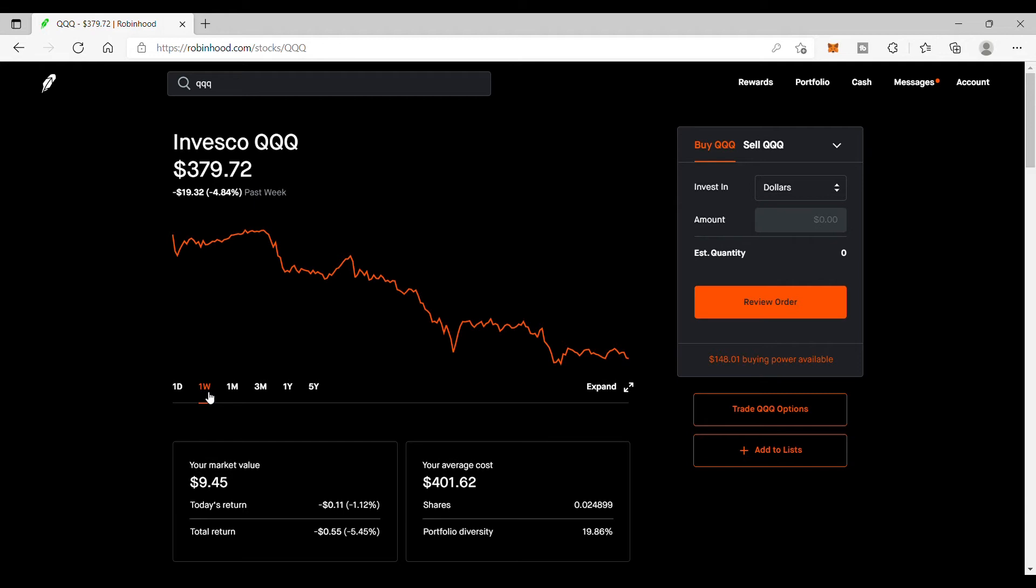This one is down 4.8 percent in a week, which is a dramatic dump. The reason why this is happening is there's a big rotation going out of tech because the Fed is expecting to raise rates pretty soon, like in a few months. Just know that if rates go up, it affects tech stocks because the funding going into the market - the liquidity - will not be there anymore.